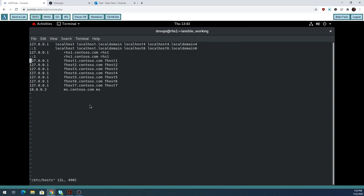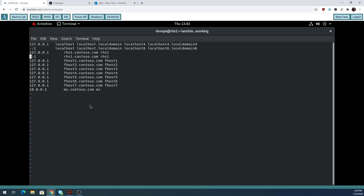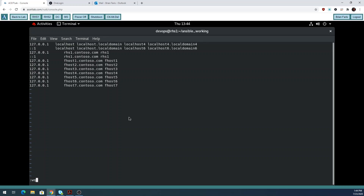Go to the bottom of the file and hit a lowercase 'o' — that will put you in insert mode below your current line. Then type all these lines. Note that there's a tab between the IP and the long name, and a space between the long name and the short name. All this information is on D2L. When you're done typing all the lines, press Escape to exit insert mode and hit colon WQ to save your work.